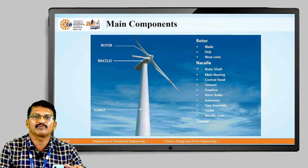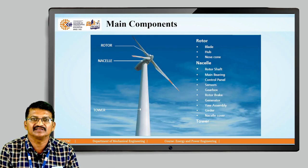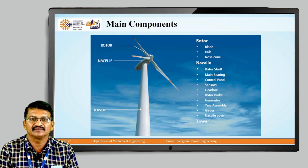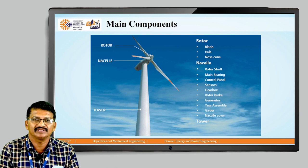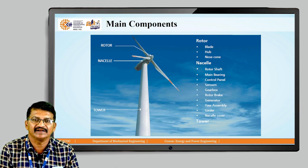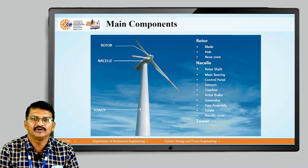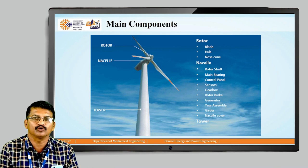This is the wind turbine power plant. You can see on the screen — this is the wind turbine. There are three main parts in which the rotor consists of the blade, hub, and nose cone. These are the major parts of the rotor.